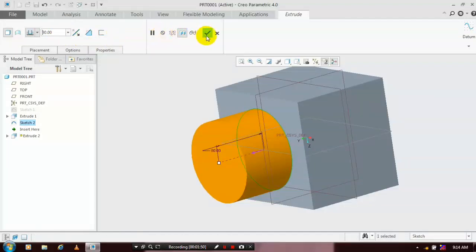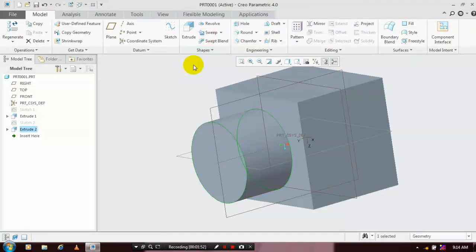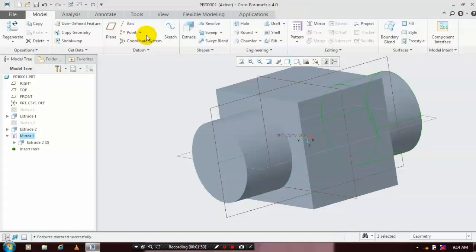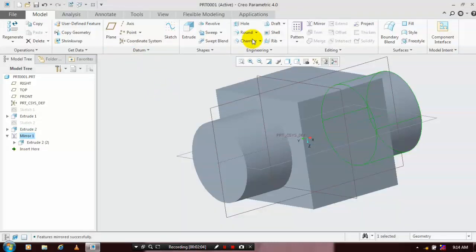Then click OK. We have to mirror the extruded cylinder on both sides of the hammer. Select mirror and a mid plane, then click OK. Now the mirror operation is completed successfully.